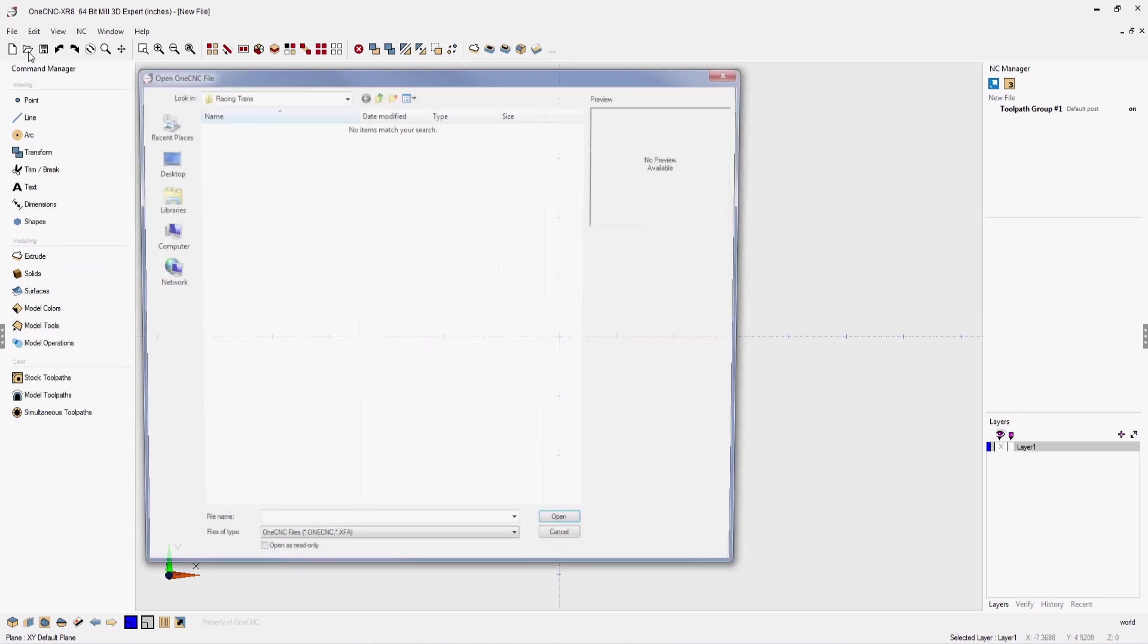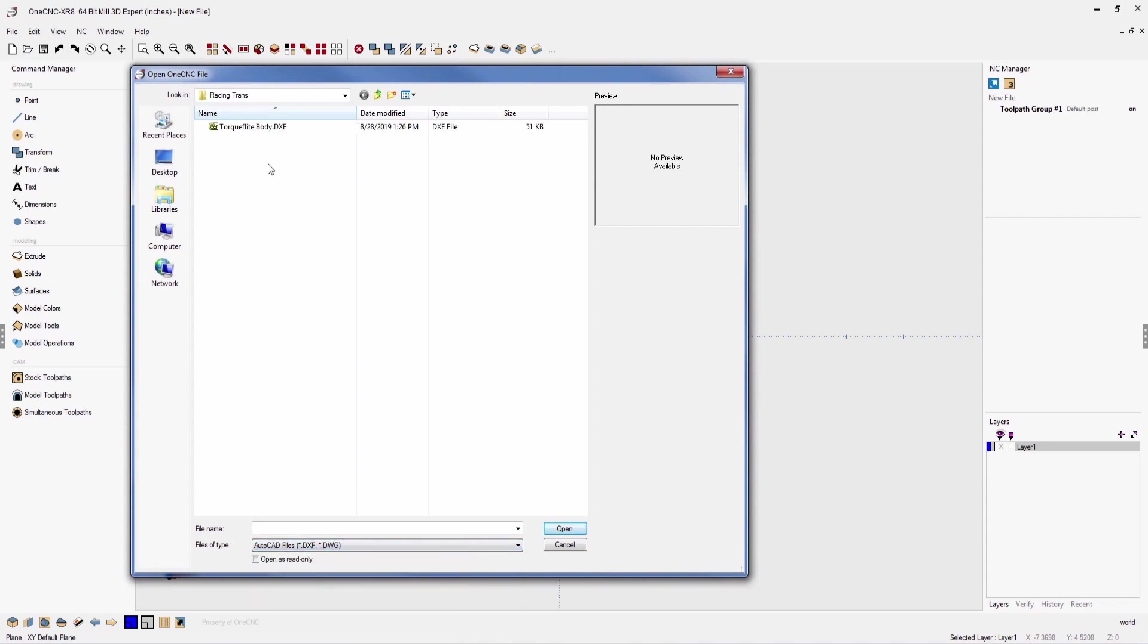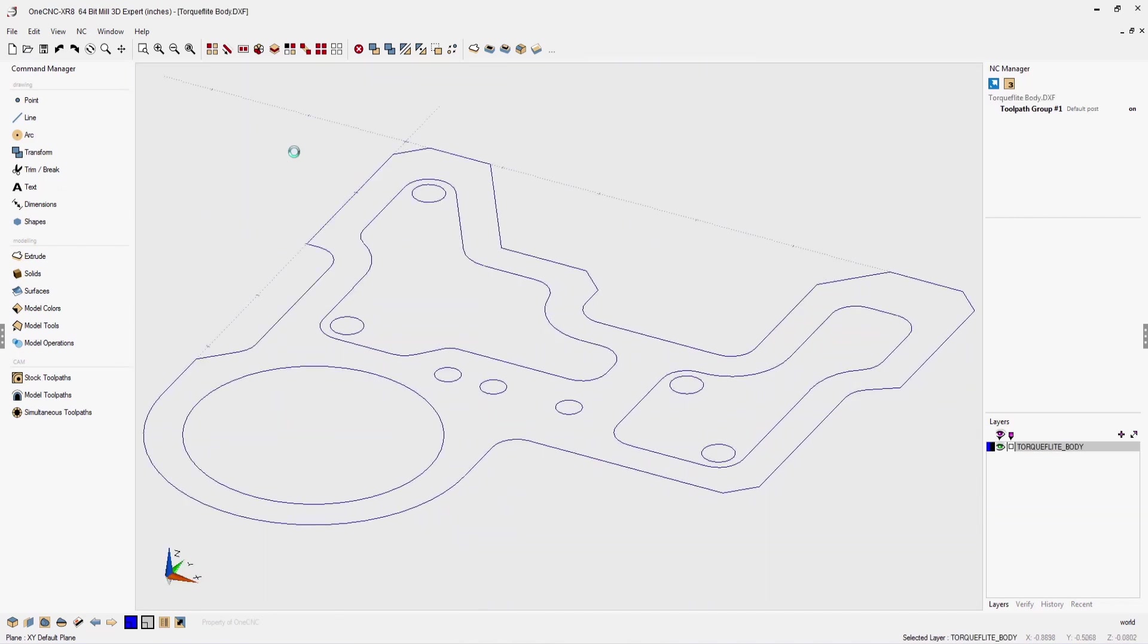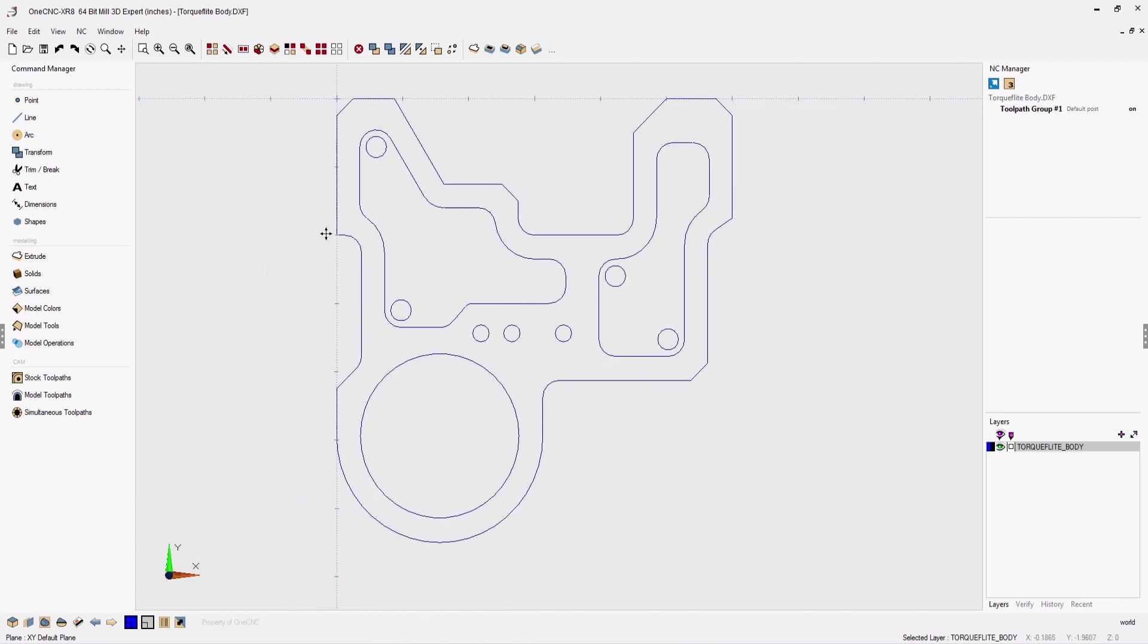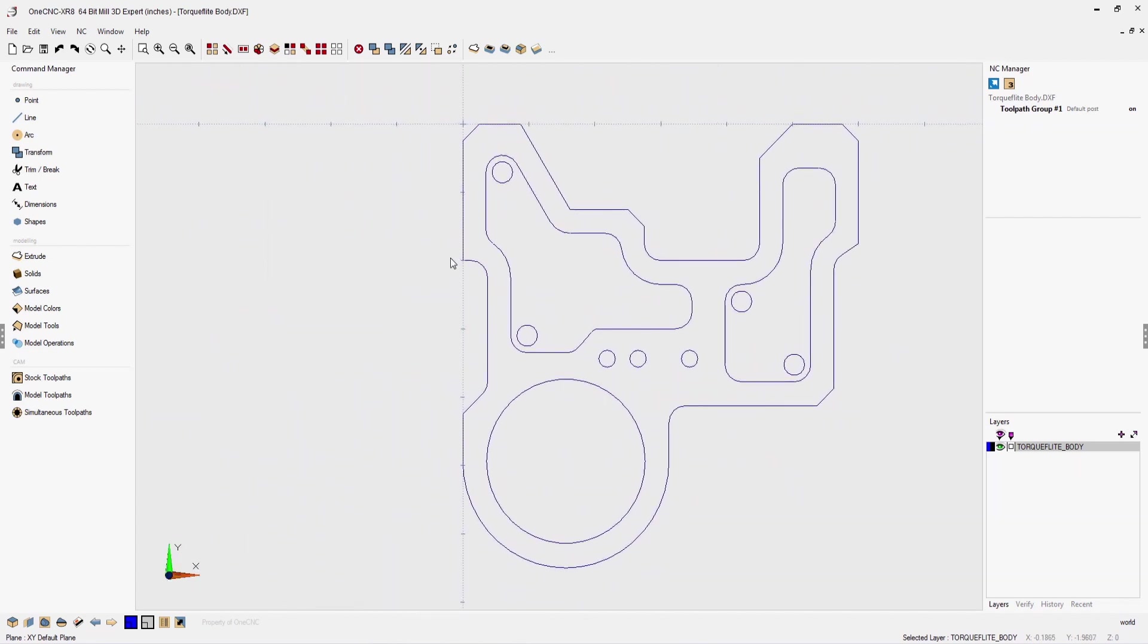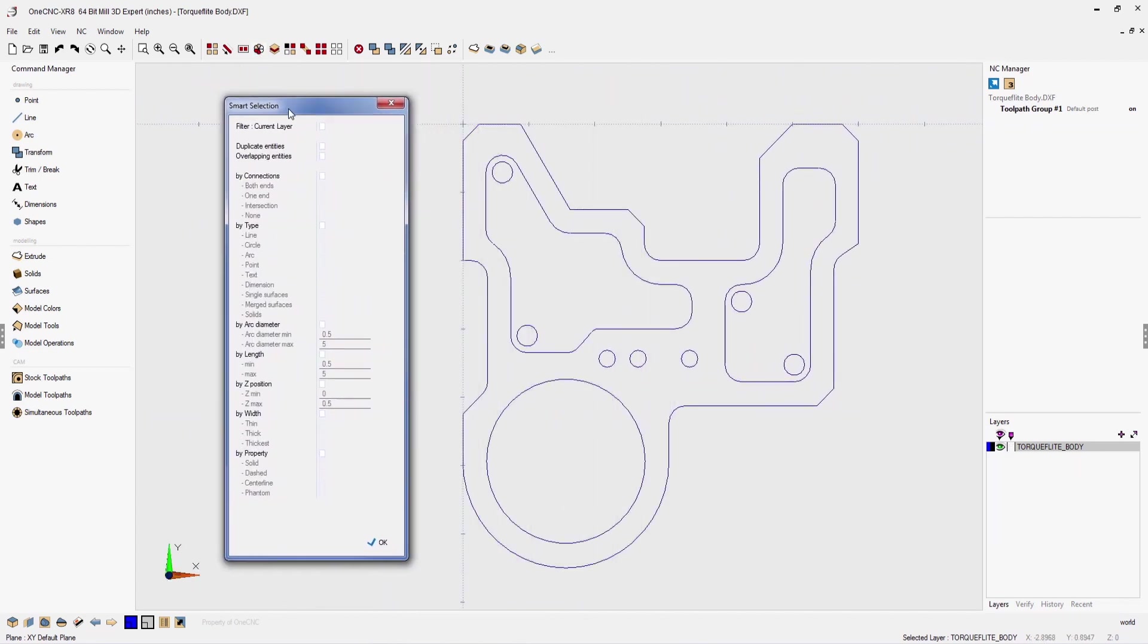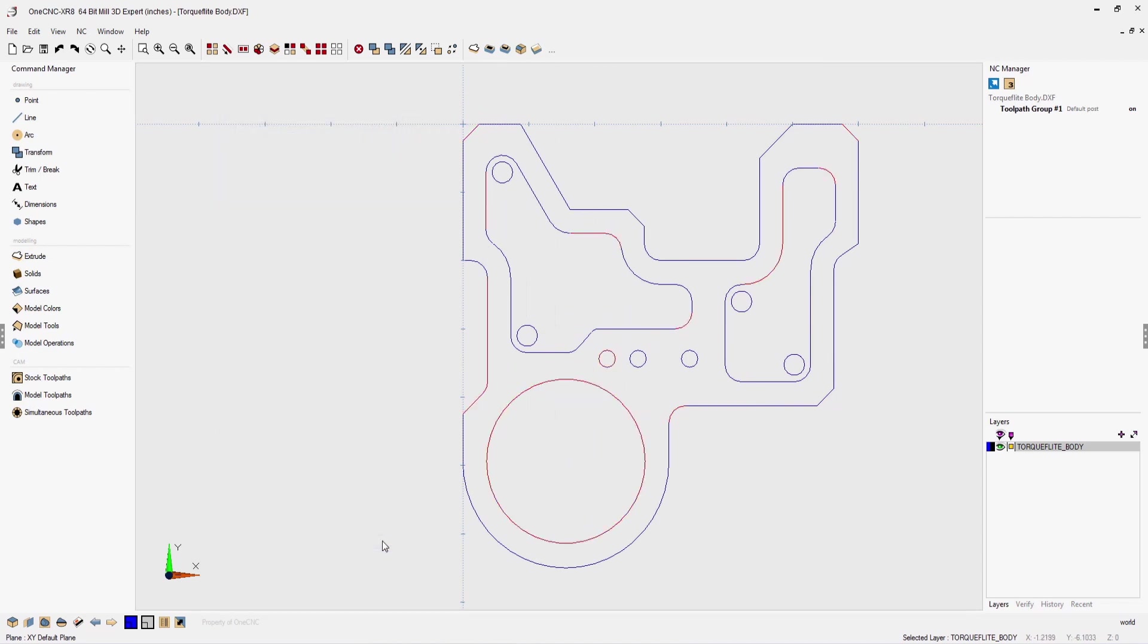As a start point for our solid model, let's quickly import a DXF file. When using third party CAD data, it's always a good idea to look for duplicate or overlapping geometry. Using 1CNC's powerful smart selection tool, you can easily locate, select, and delete the unneeded geometry.